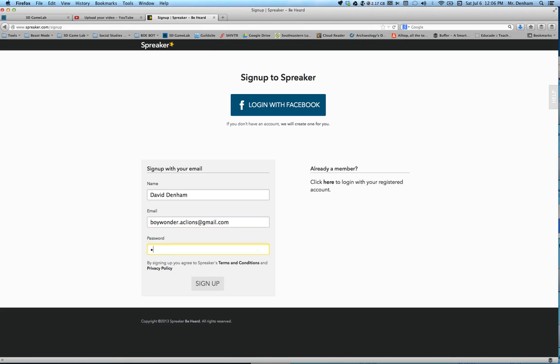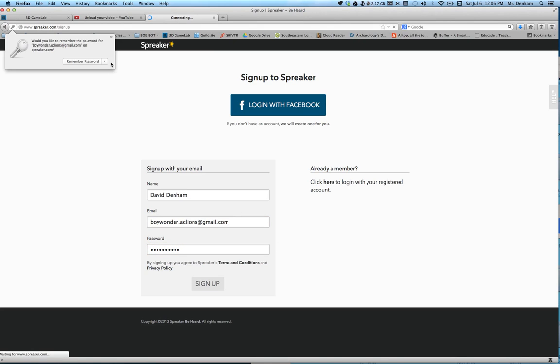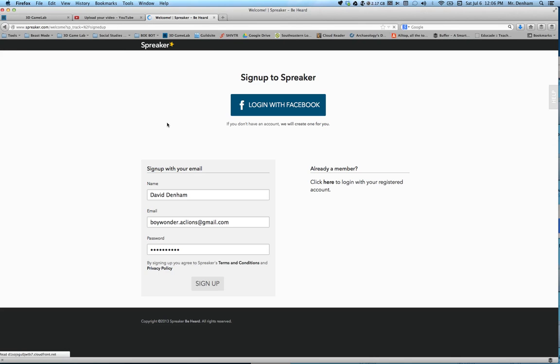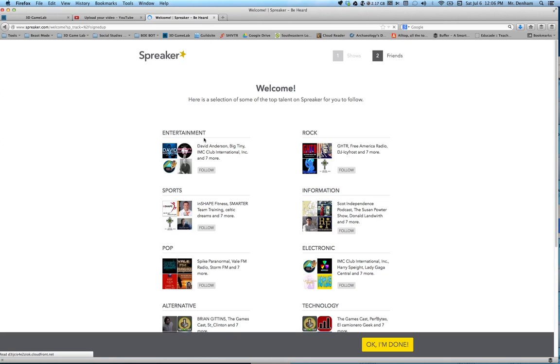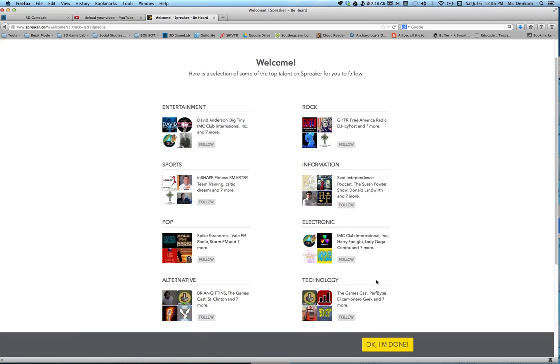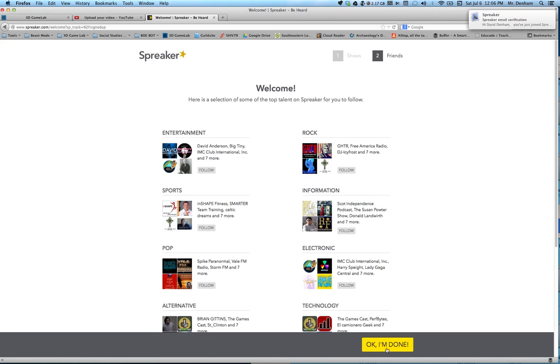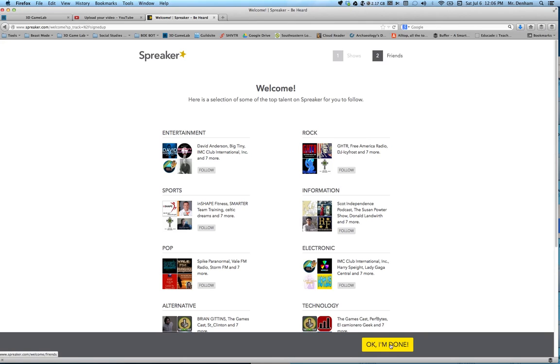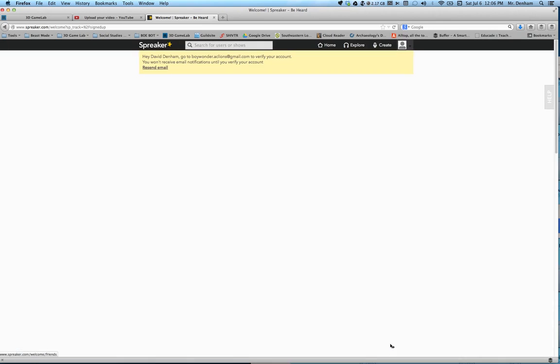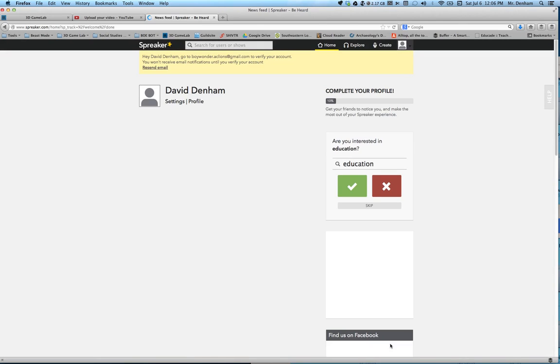Create a password, go to sign up. From here it's going to welcome you and walk you through a few things. We're trying to personalize your Spreaker account. You can quickly just go to okay I'm done. You can see I got the email verification there from Spreaker, and it is pronounced Spreaker.